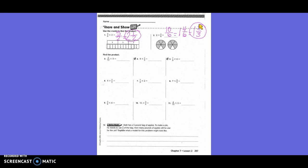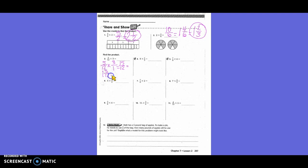Find a product. Five-twelfths times three. We could draw fraction bar models or fraction circle pieces, but it takes a lot of time. We can work it out: five-twelfths times three, written as a fraction, is three over one. We multiply: five times three is fifteen, and twelve times one is twelve. So fifteen-twelfths as a mixed number is one and three-twelfths, which also equals one and one-fourth.